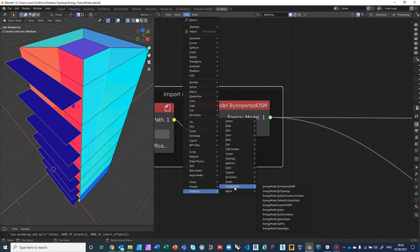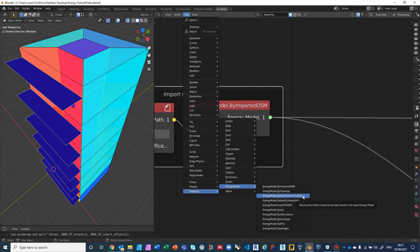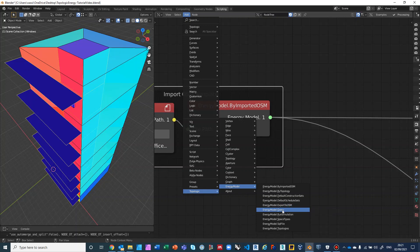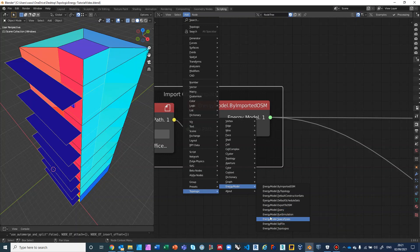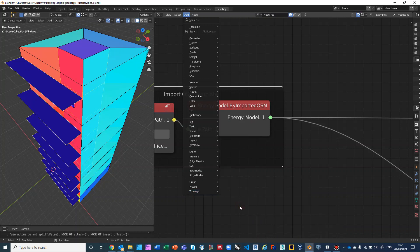All nodes related to topologic energy can be found under Topologic Energy Model. You can create an energy model by an imported OSM, create it by topology from the cell complex, get the default construction set, get default schedule sets, export to OSM at any point, query the results, and run the simulation. You can also get all the space types from there and get the SQL file to feed into the query.